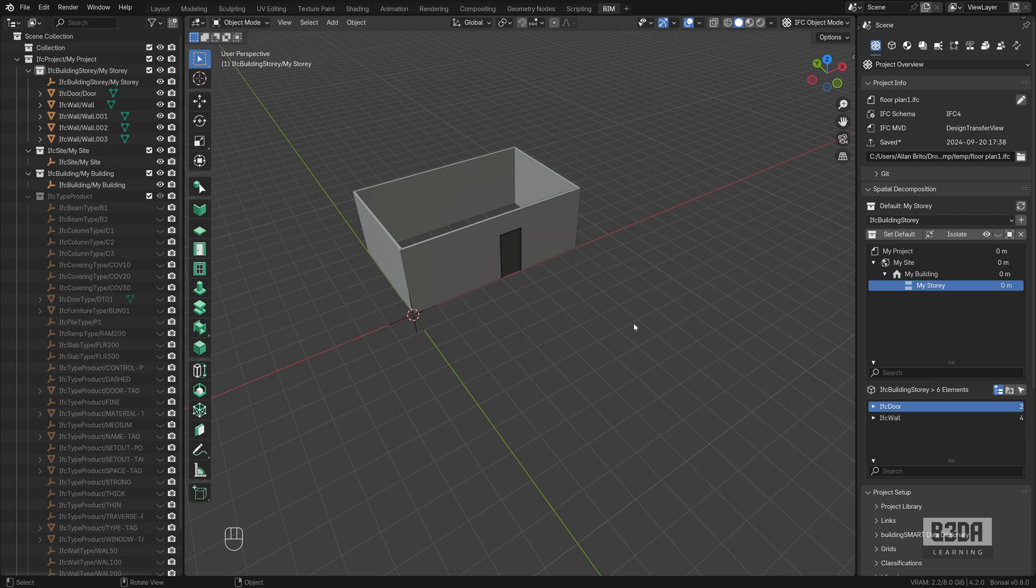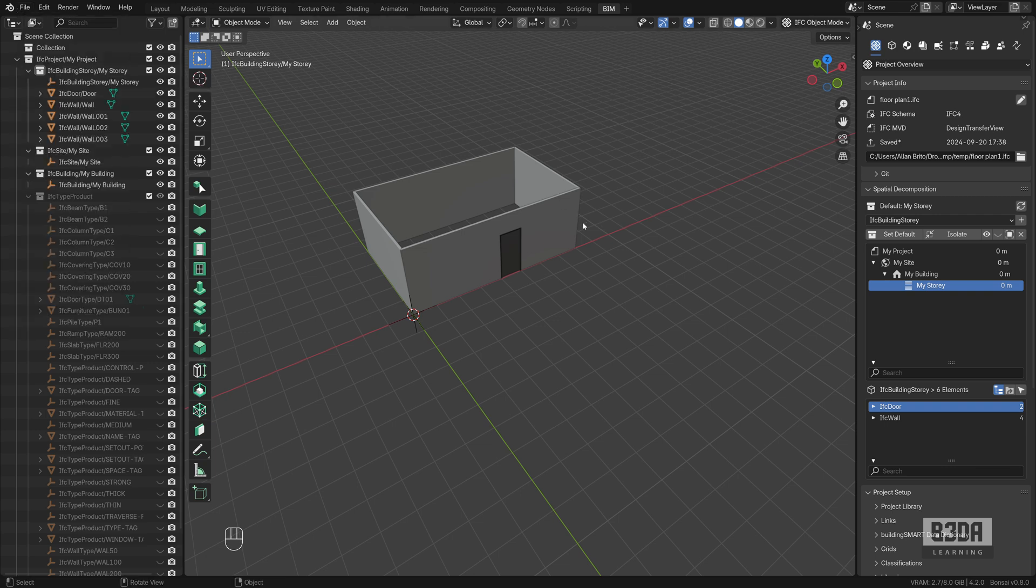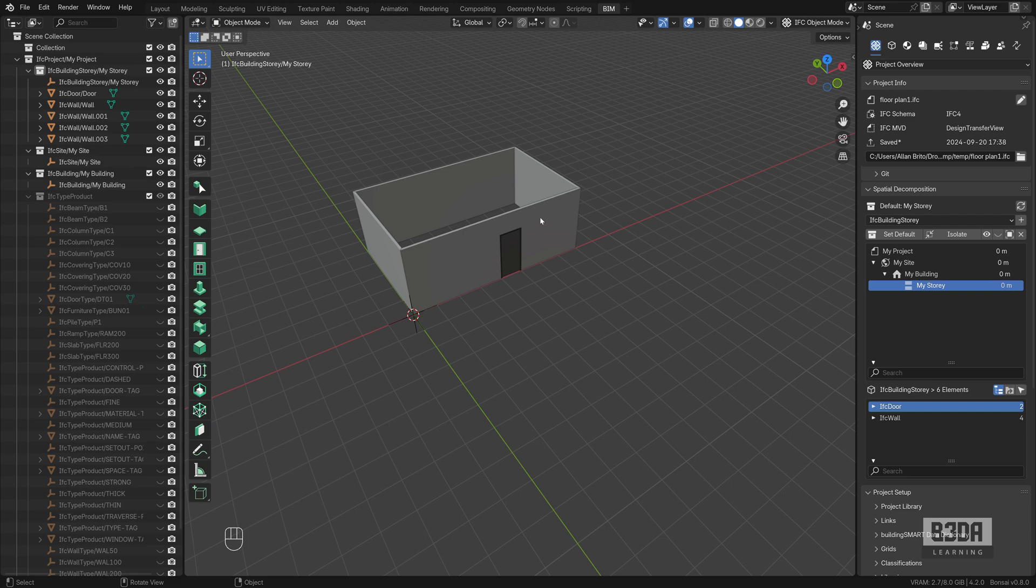First thing you need here in Bonsai to create a 2D drawing is to save your IFC file. Come here on file and save IFC project S and find a folder and name your project. You will see that I already have my project here saved. It's just a simple room with four walls and a door.